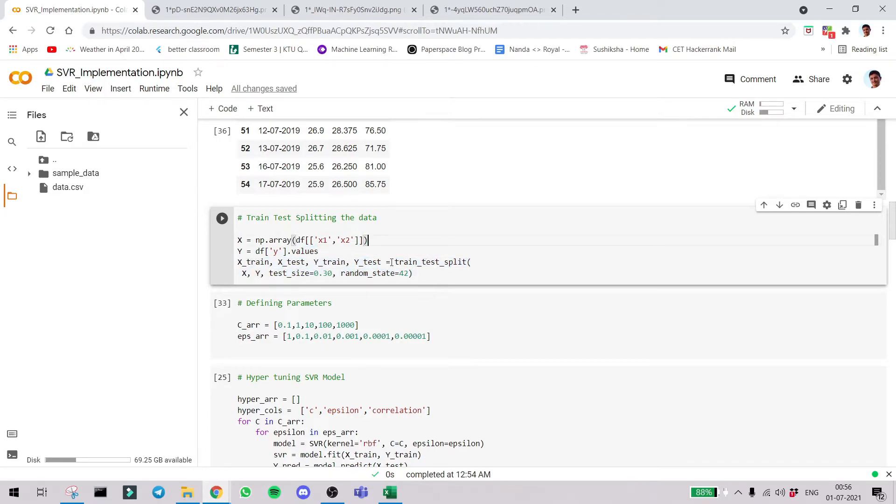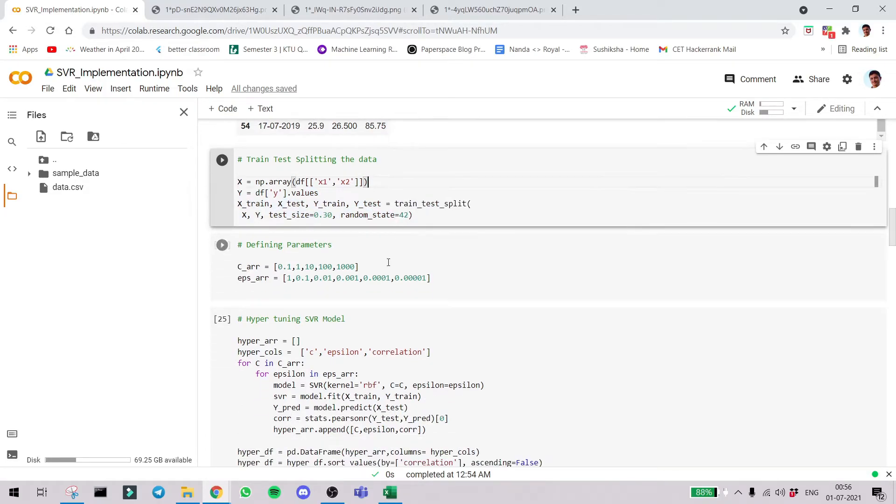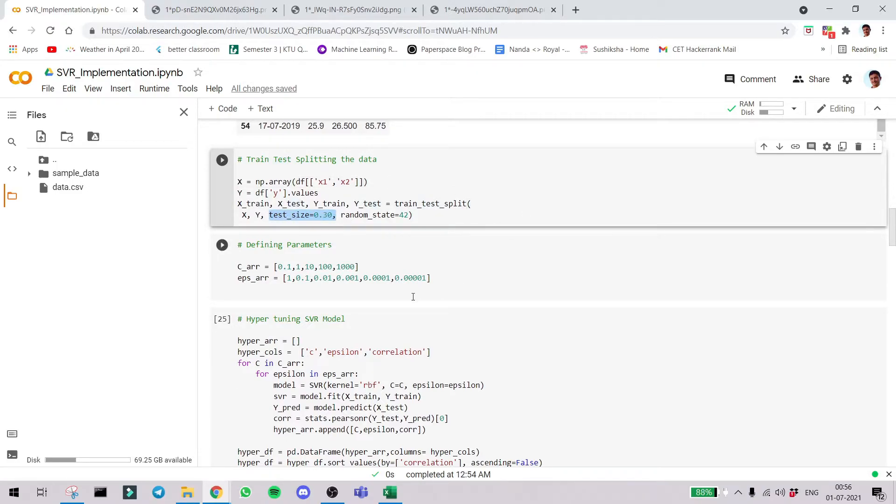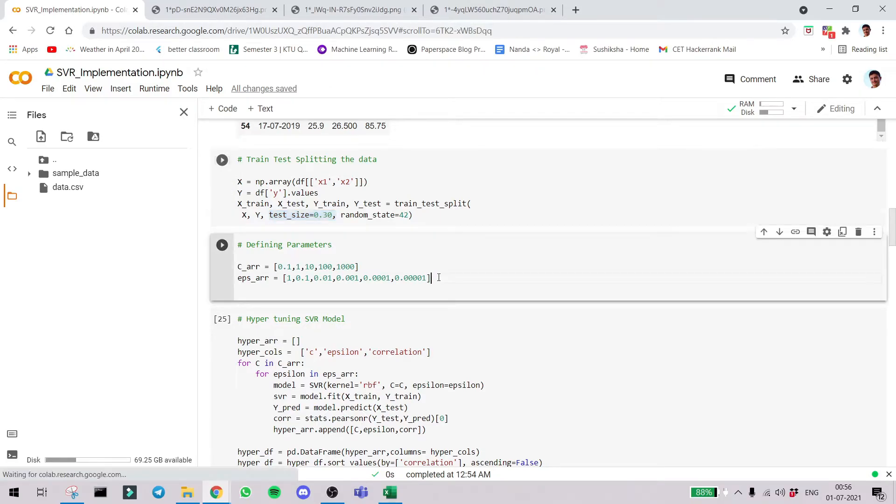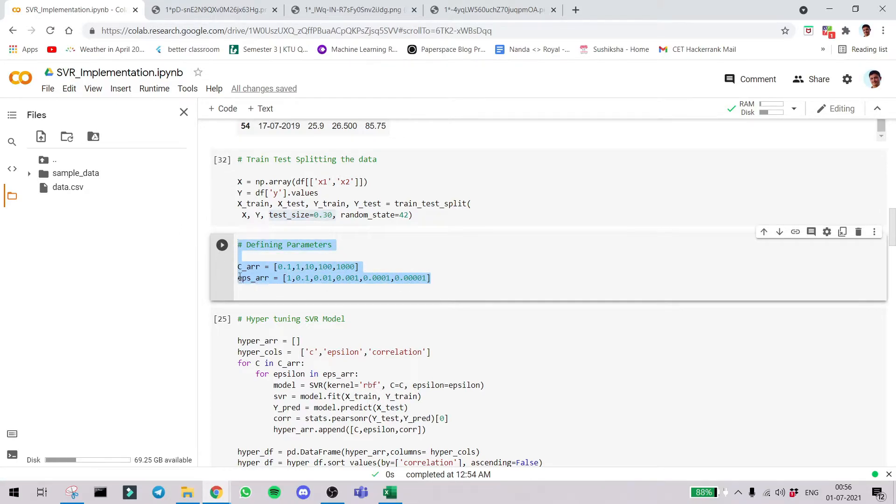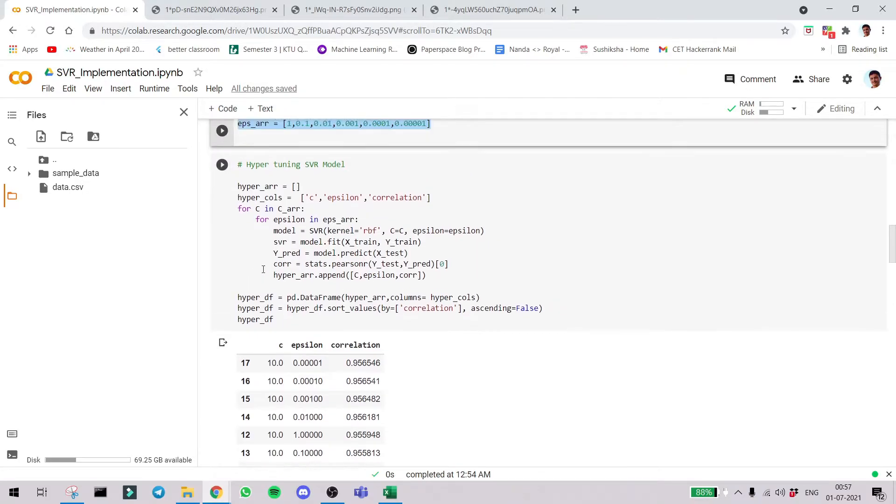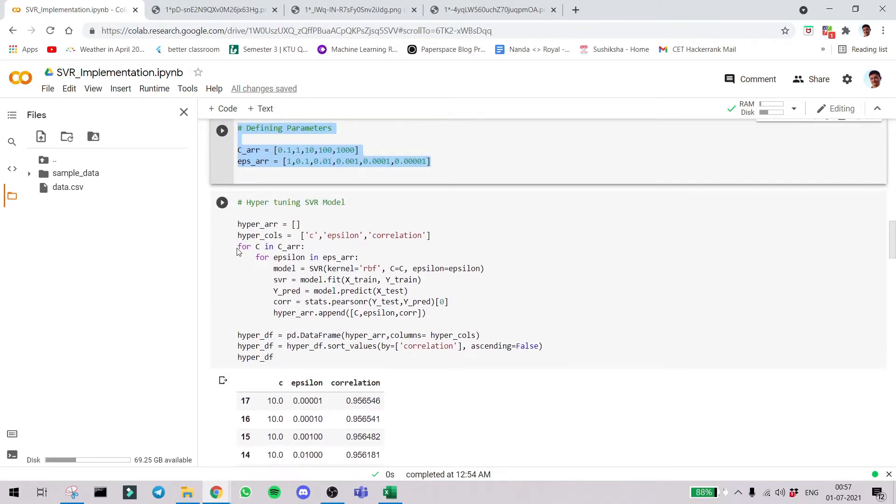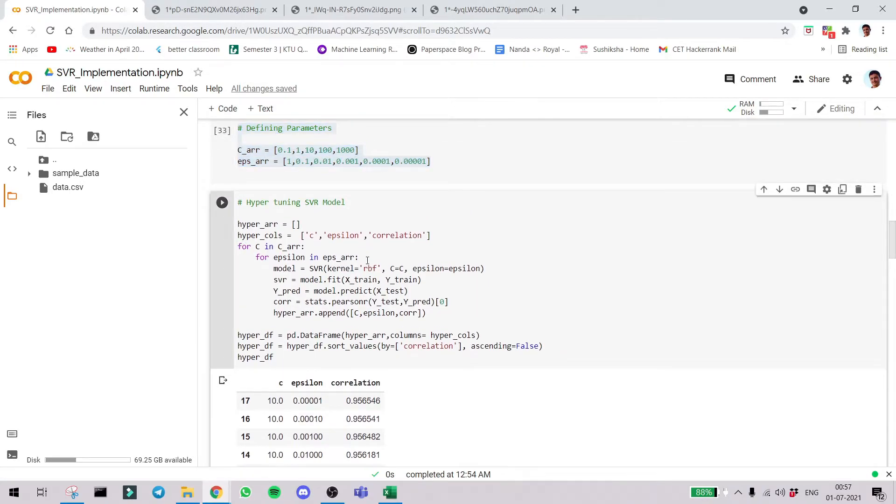The usual way of train-test splitting giving the test size as 0.3 which means 30%. Now comes another important part. In SVR it's a good algorithm but the issue is that you should hyper-tune the model to find the best parameters possible. Two of the parameters in SVR are c and epsilon. So we define some standard values.